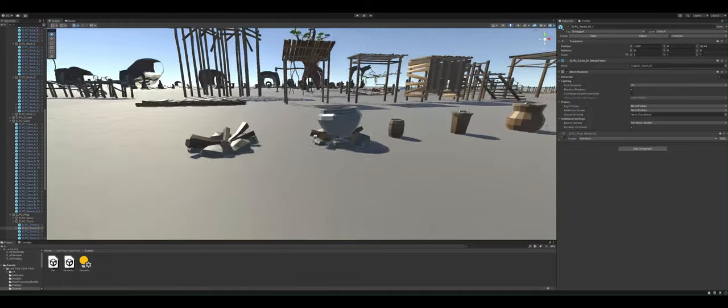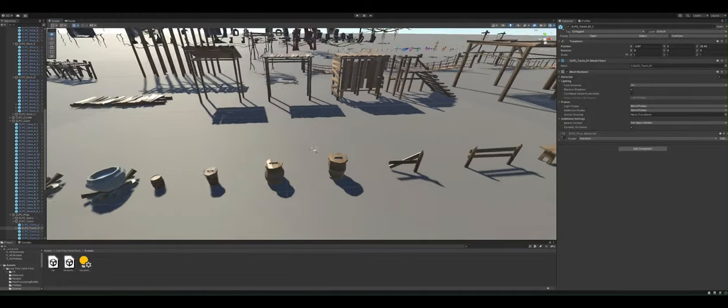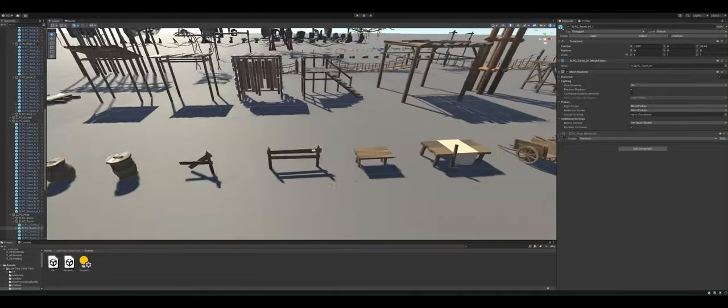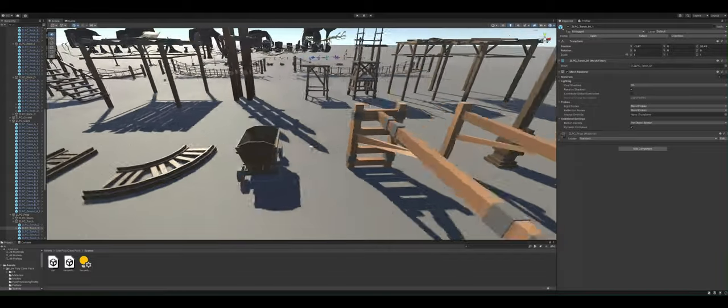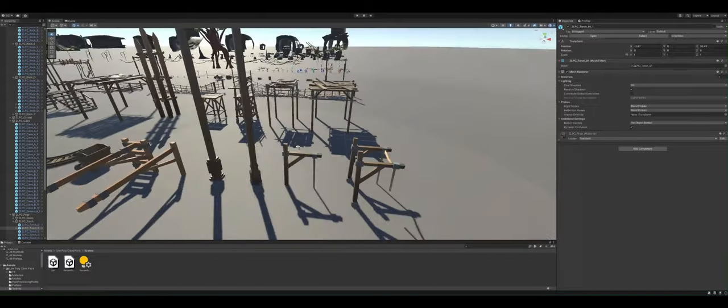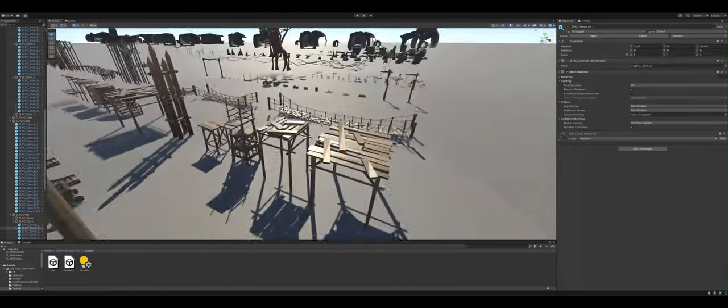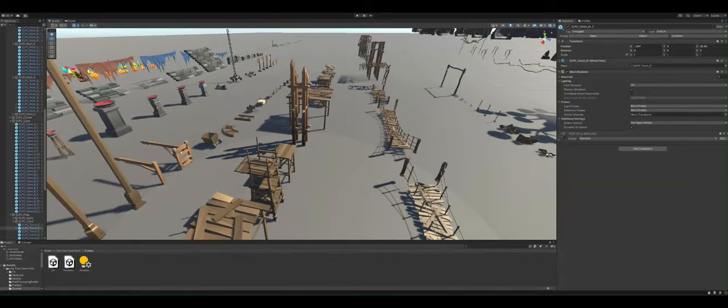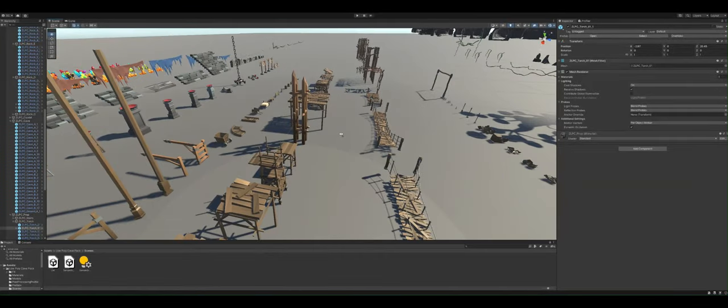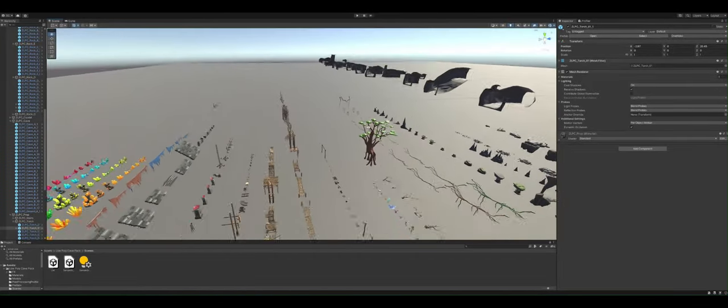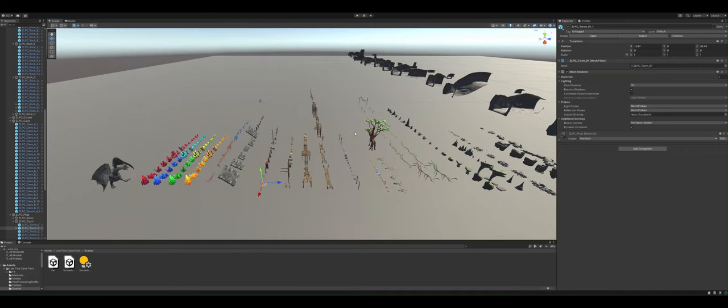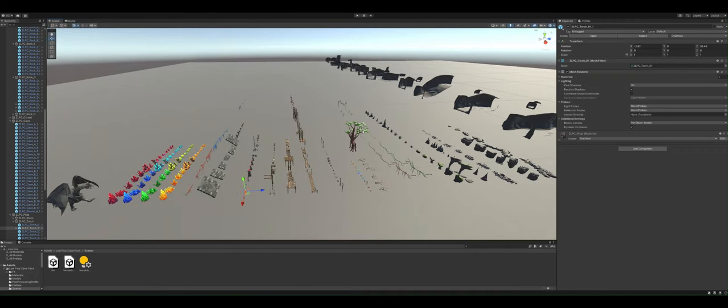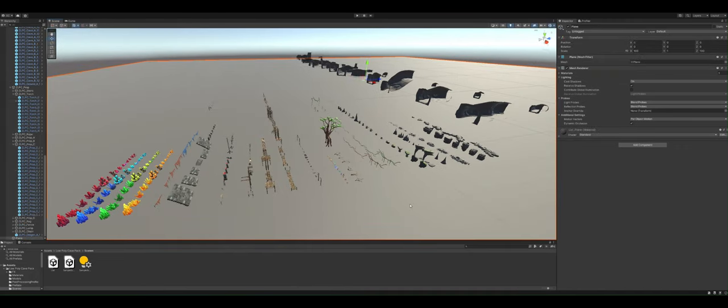And as a level designer you can do a lot with this package and I think it's 25 bucks well spent. So yeah those are my thoughts on this particular asset.